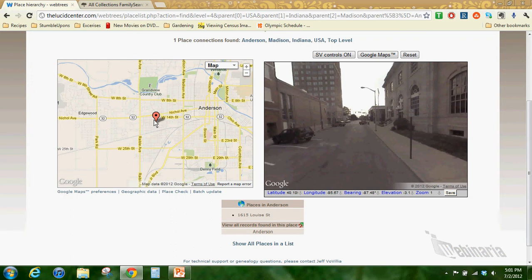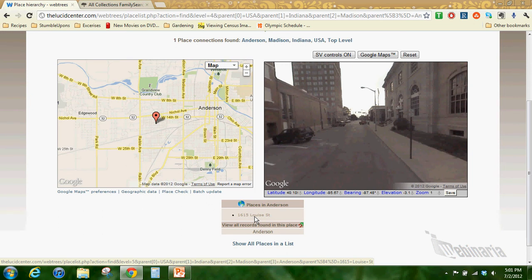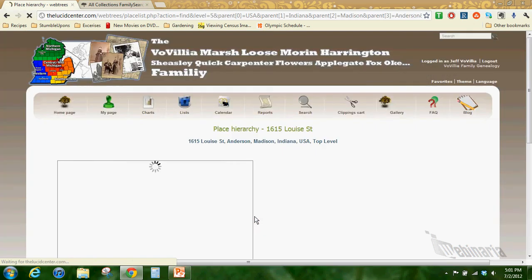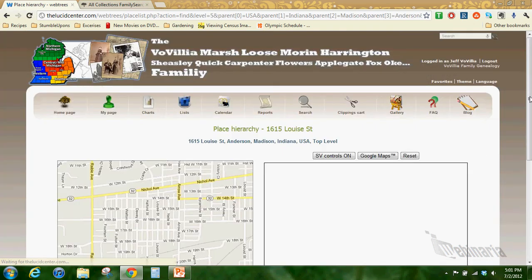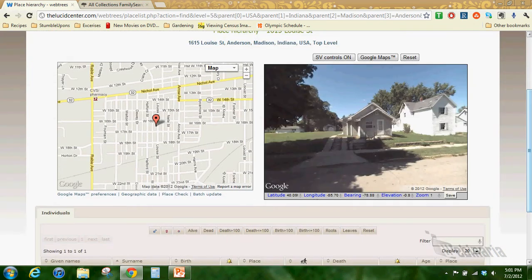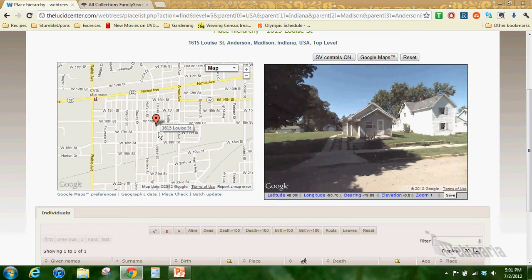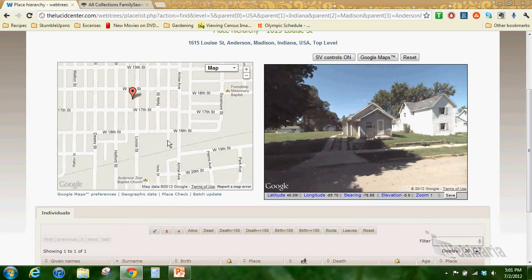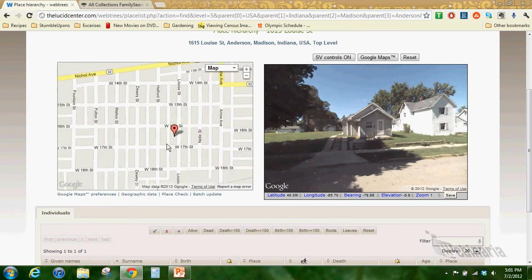A Google car with one of those cameras on top drove down the street and took a picture. It's not like a view of the past but it gives you an idea of where they might have lived. This is just a city view so this marker isn't exactly where they lived.